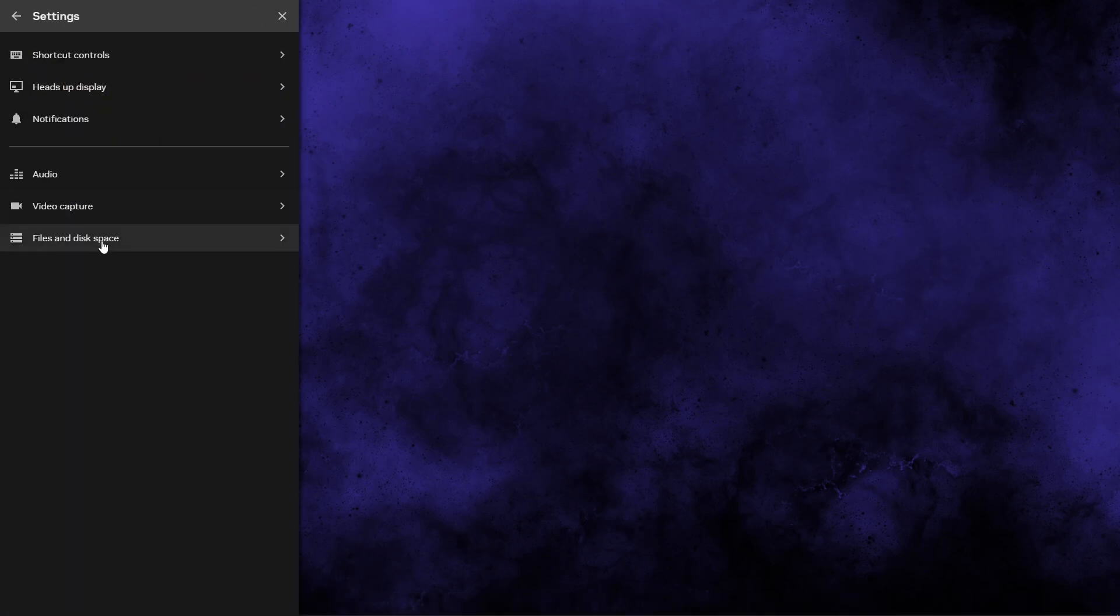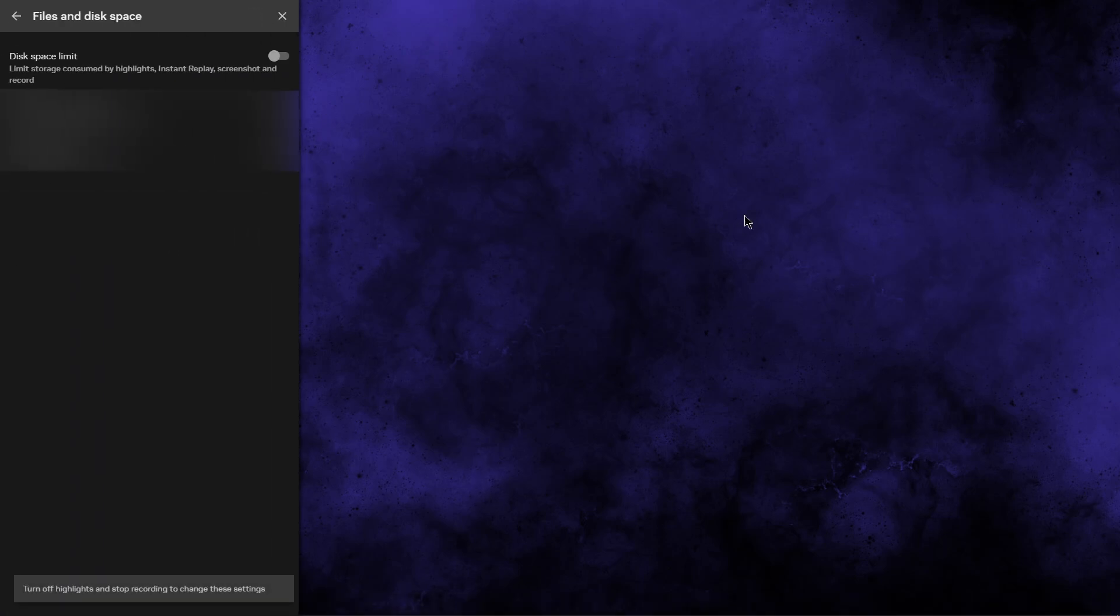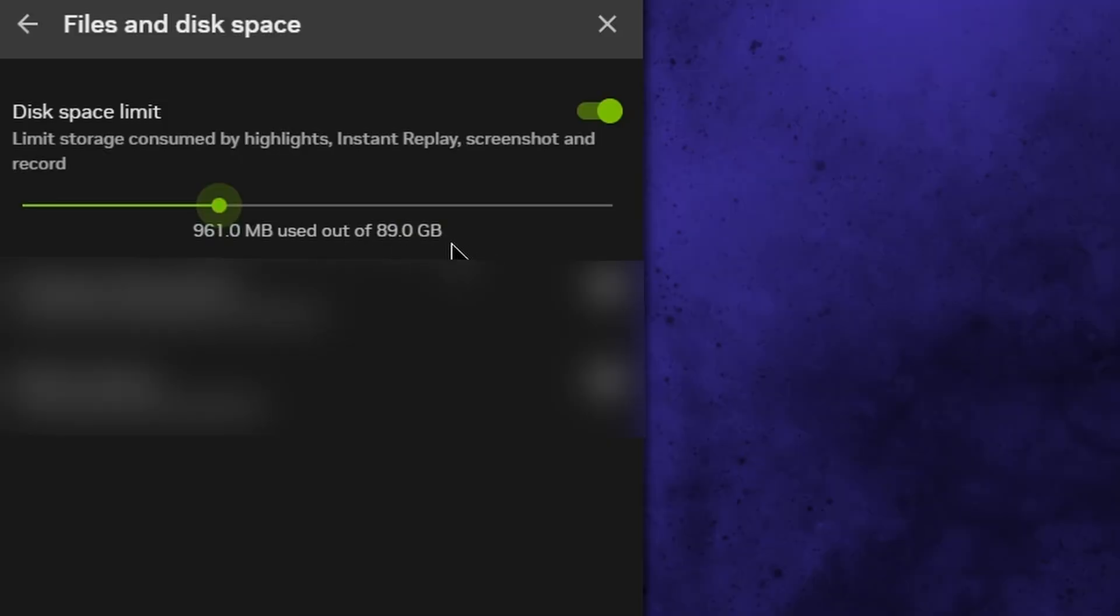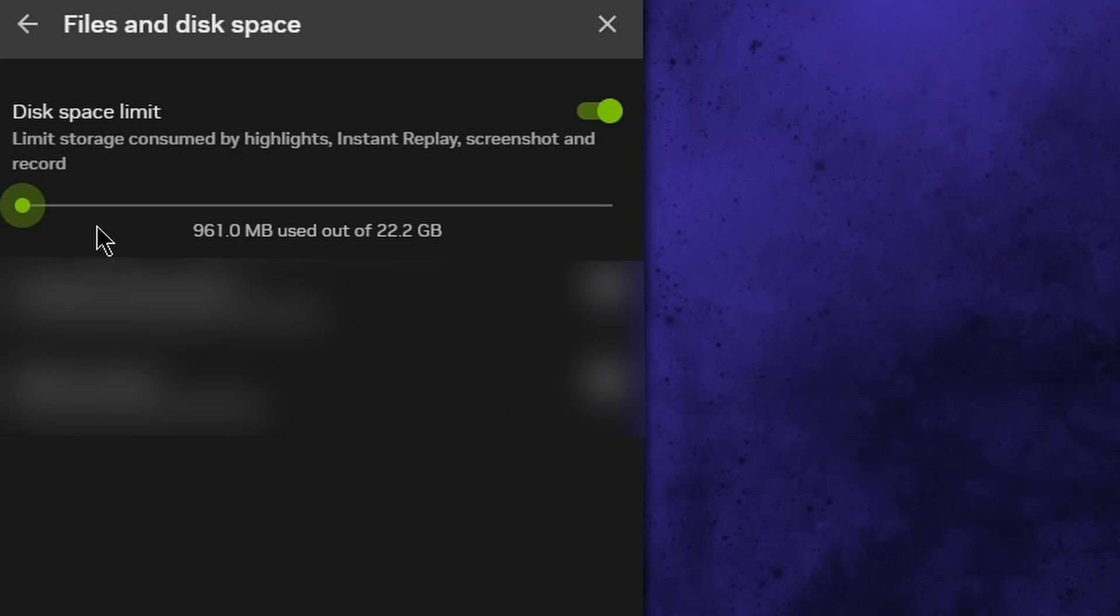Files and disk space. So if you are recording on a very low amount storage drive you can turn this on and you can give it, pay attention to the right number. You can give it a certain amount of space. So like 89 gigabytes, 45 and a half gigabytes, or the lowest is 22.2 gigabytes of recording.